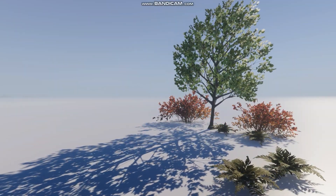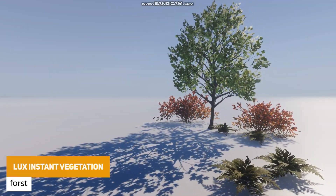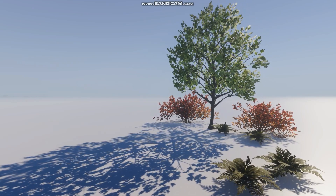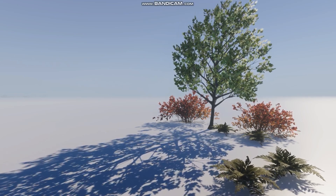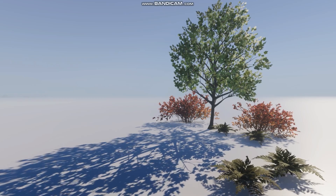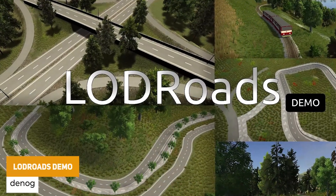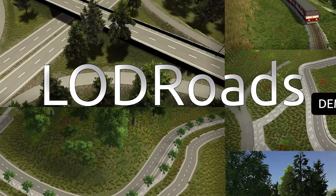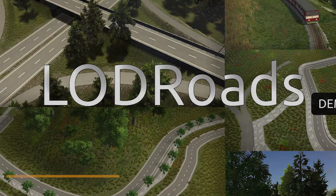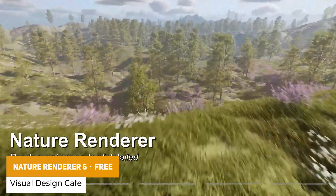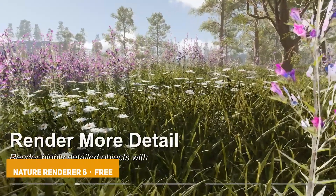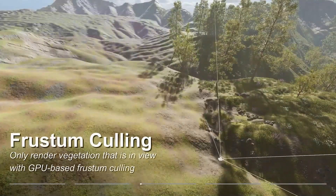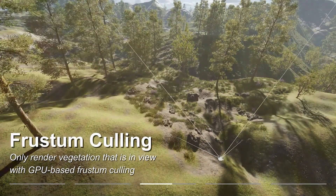Now we're going to look at all the terrain and generation tools. We've got Lux Instant Vegetation, suitable for URP and HDRP, which is a set of shaders that allows you to instantly add bending to all types of vegetation — making things look like they're swaying, moving and blowing in the wind. We've got the LOD Roads Demo, which allows you to create procedural roads, pavements, walls and railroads, all with LOD generation to reduce quality over distance. We've got Nature Renderer 6 Free, a plugin to optimise nature rendering and vegetation within Unity 6, and they also have a free version for previous Unity versions — it's one of the most long-standing vegetation rendering tools on the Unity Asset Store.